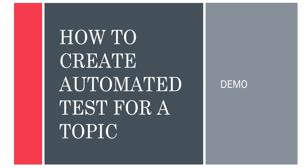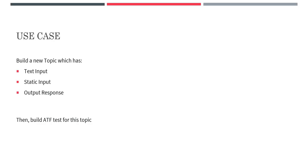Next is how to create an automated test for a topic. We will see a demo for that. In this use case I will be creating a topic which has text input, a static input, and then an output response. I will be having these three functionalities in the topic and then we will be building an ATF test on that.